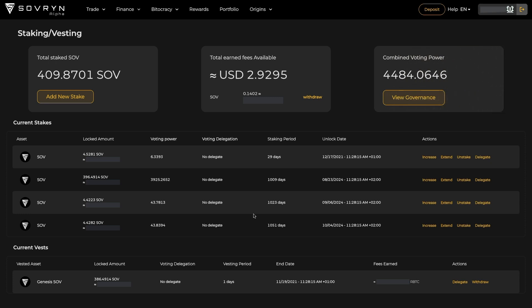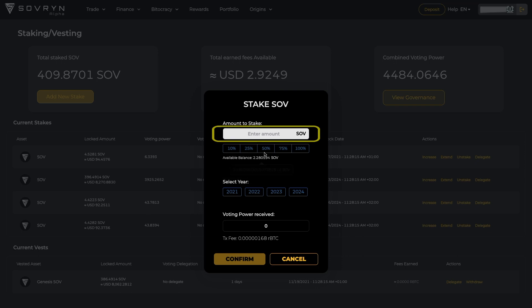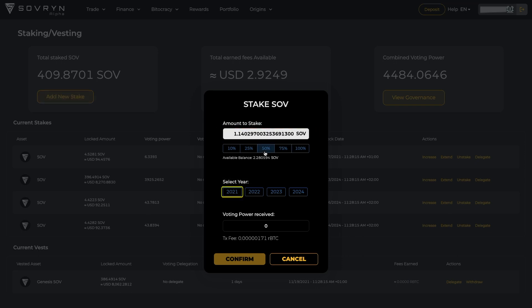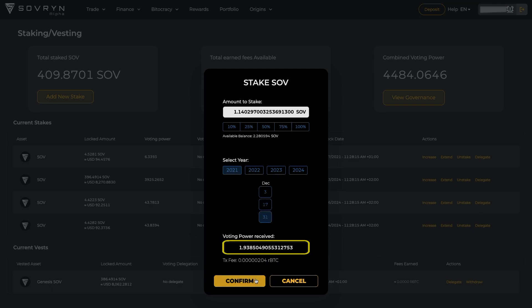Let me show you how to stake SOV and give you a few examples. Start by clicking on Add New Stake. Then select the amount of SOV you wish to stake and select for how long you wish to stake it. You can immediately see your voting power which you are about to receive. Once you are happy with the stake, click on Confirm and confirm the transaction in your wallet.